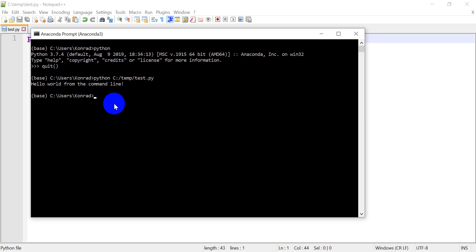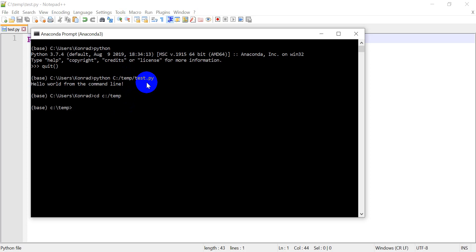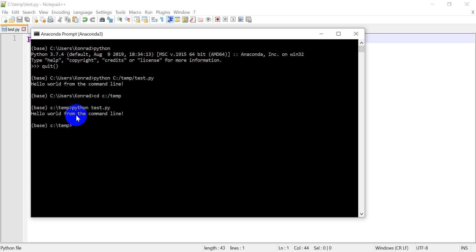Now, perhaps an easy way to do this is we can change the directory to the location where this file is. So if I go cd, c, temp, you can see now that my directory over here has changed to c temp, and now I can simply type Python test.py. And I get hello world from the command line.